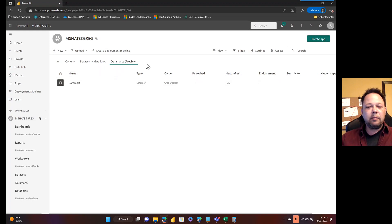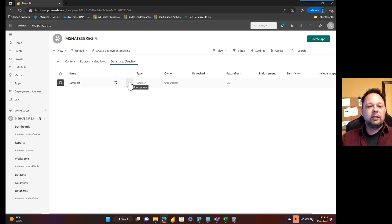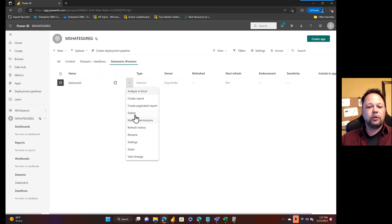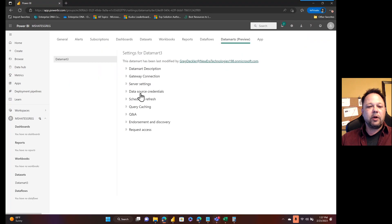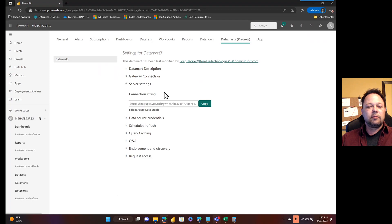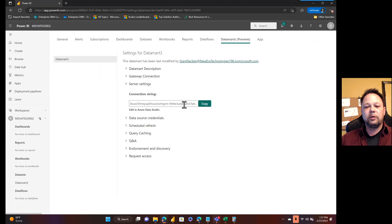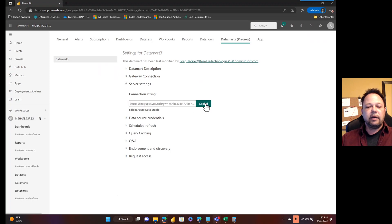In today's video, I'm going to be showing you how to get that done. The first step you need to do is go to your settings for your datamart, go to your server settings and then it gives you a connection string. This is a connection string to get to the Azure SQL database that's behind your datamart.